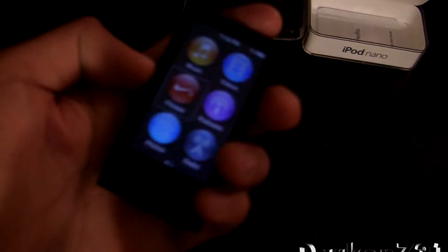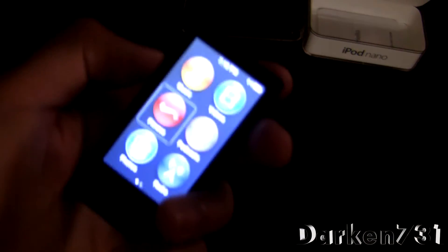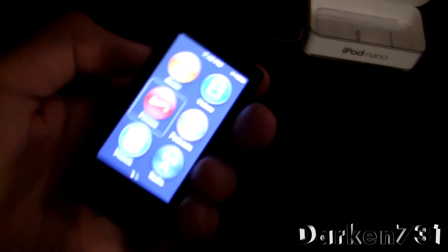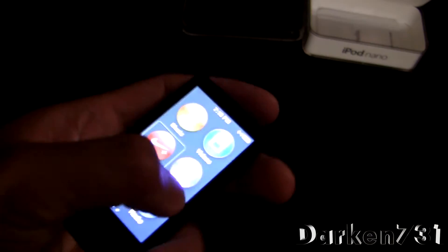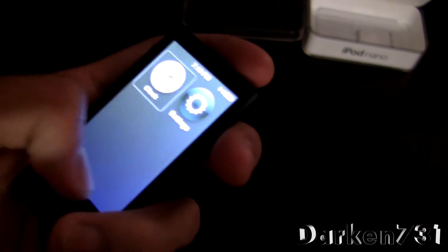Hey everyone, today I actually got this new 16 gigabyte Apple iPod Nano 7th generation and I'm already having some problems with it.